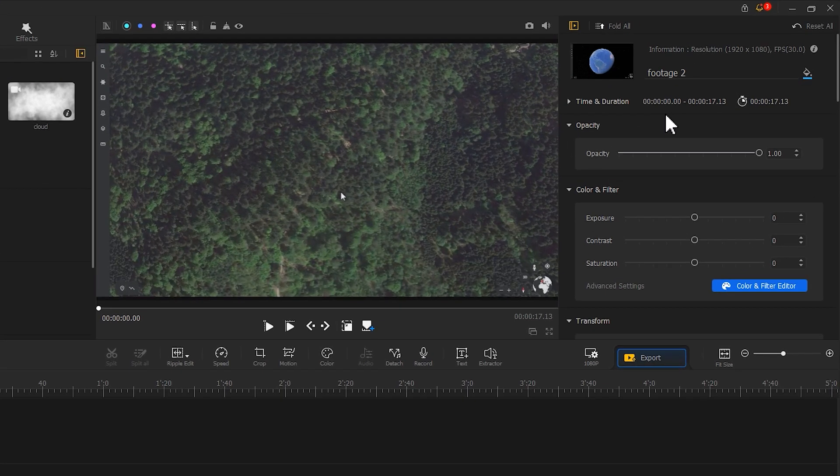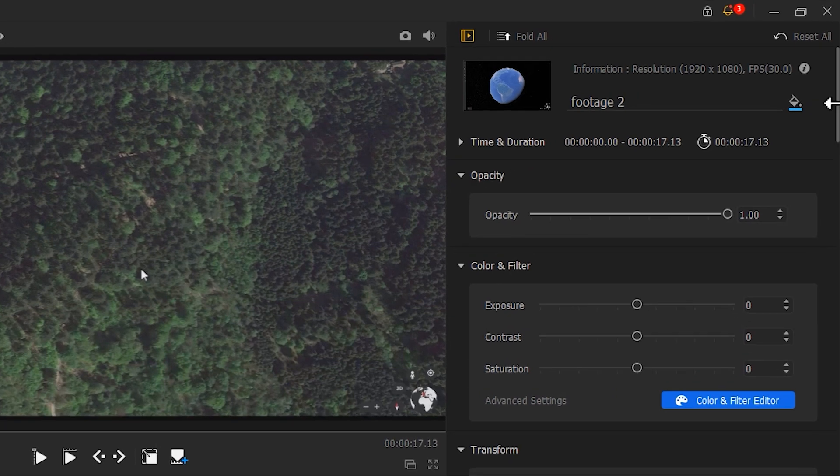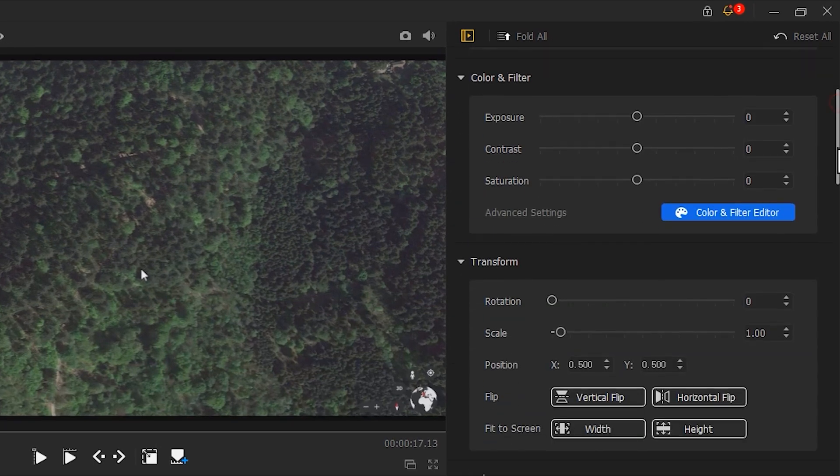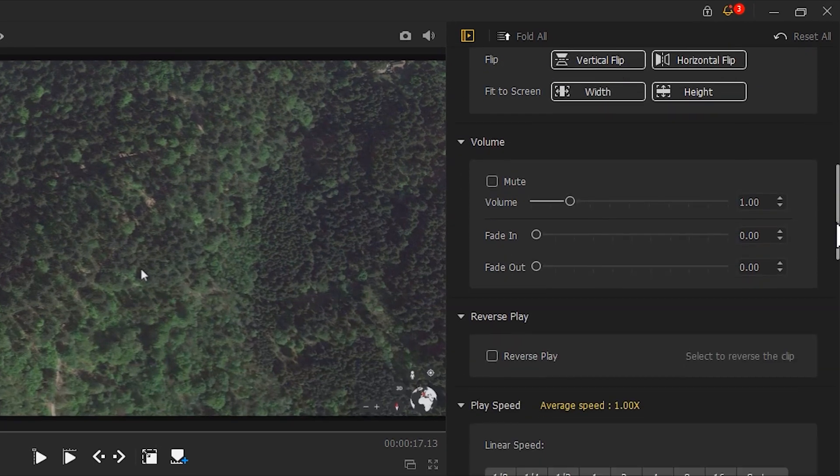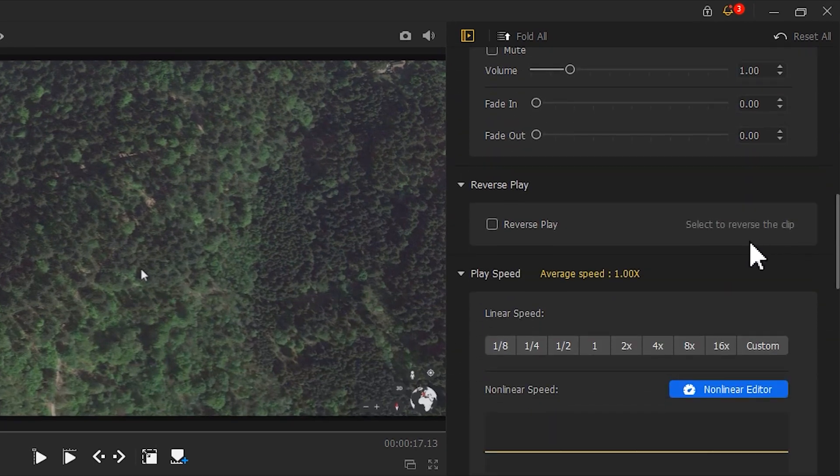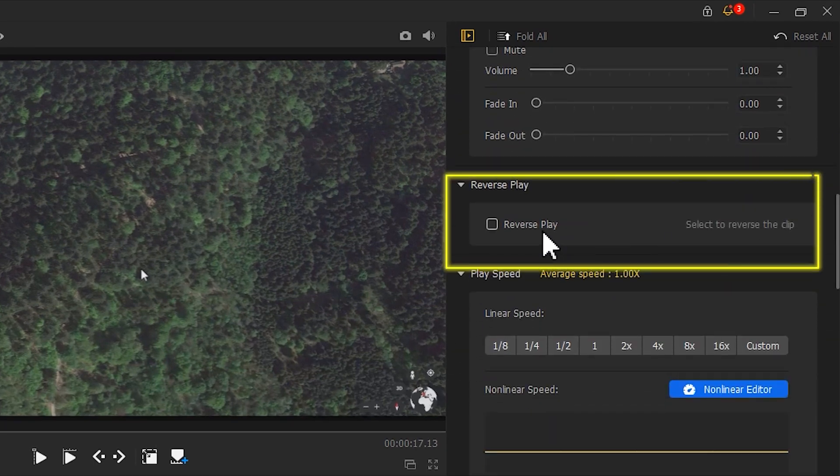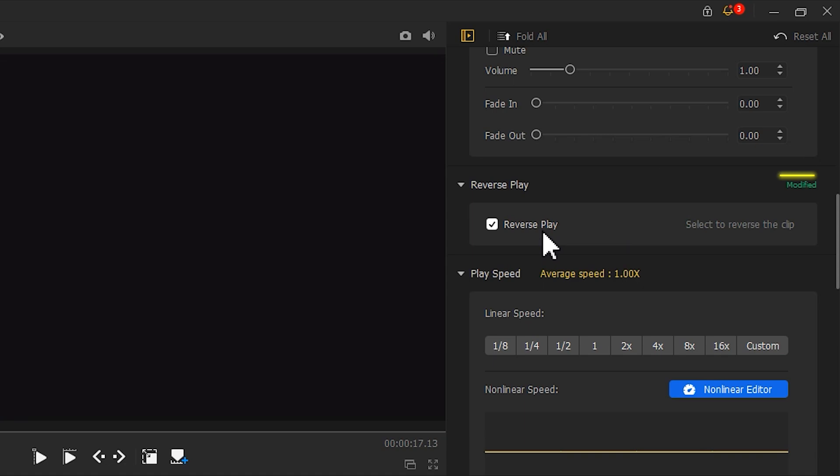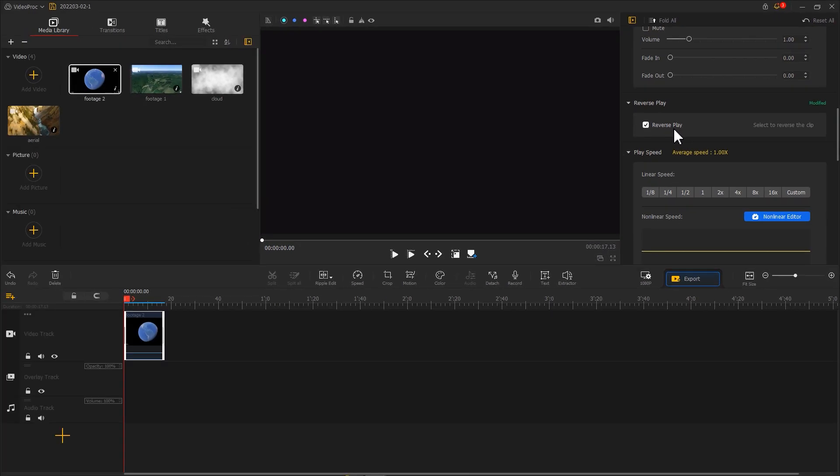If you go with the second method, the Rewind mode, then click Reverse Play here in the inspector on the right side to reverse.